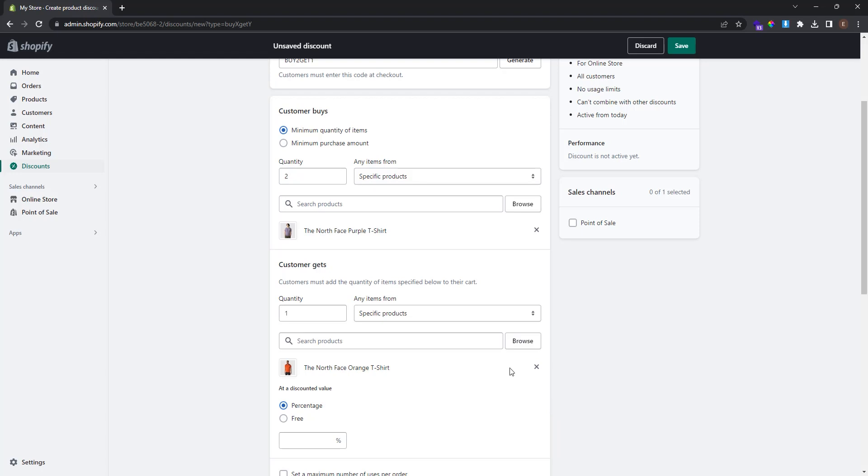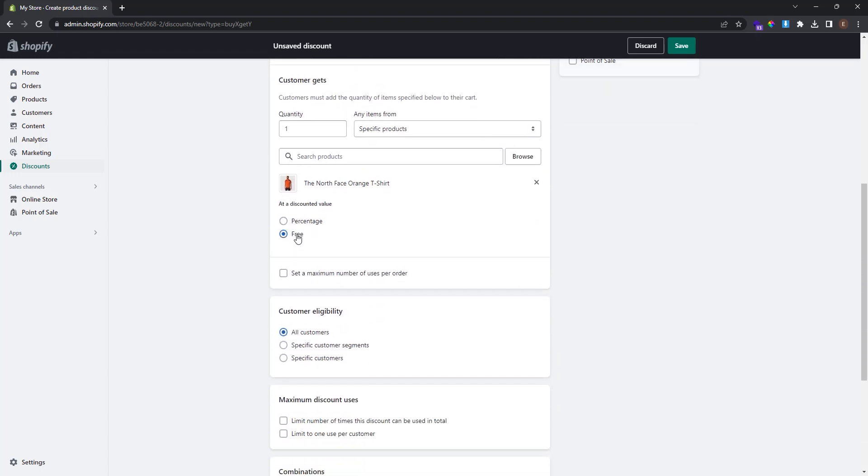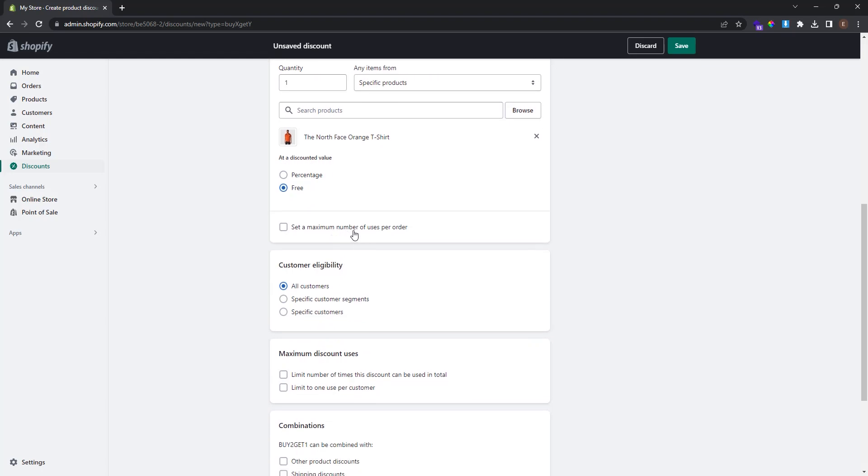I select free. You can also set a maximum number of uses per order and also customer eligibility.